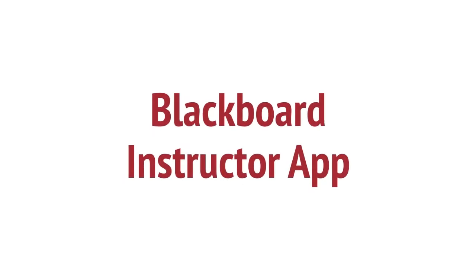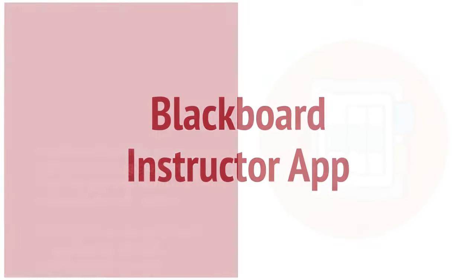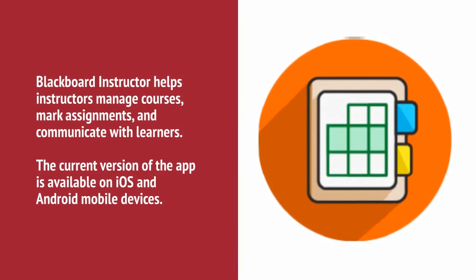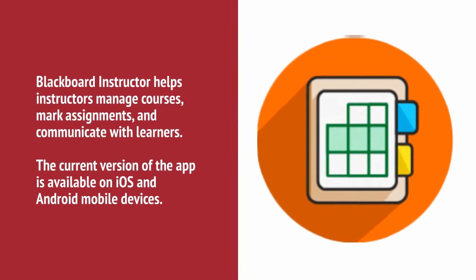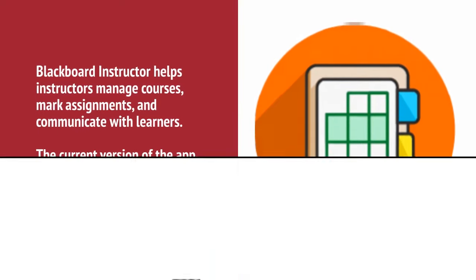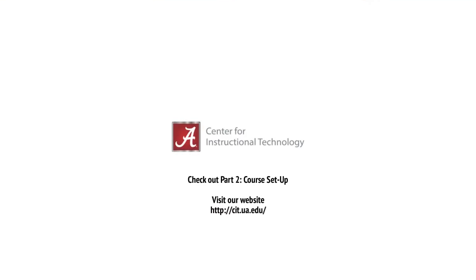Finally, let's go over the Blackboard Instructor app. This app allows instructors to view course content, modify settings, grade assignments, connect with students in discussions, and launch Blackboard Collaborate sessions. This app is available for iOS and Android mobile devices. Thank you for viewing Part 1 of Blackboard Basics for Instructors. Don't forget to check out Part 2, Course Setup.